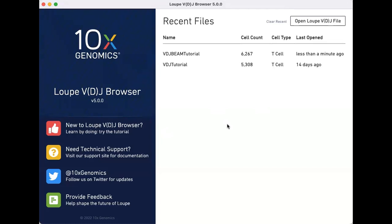Open the dataset by clicking on the VDJ BEAM tutorial shown on the browser's home page.